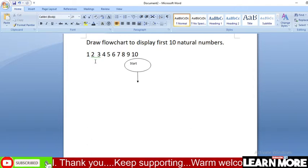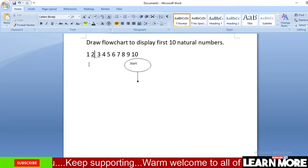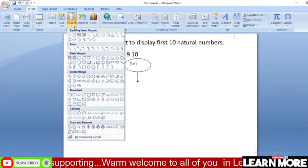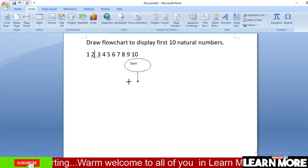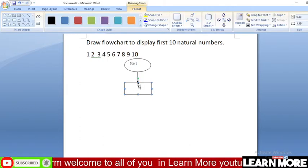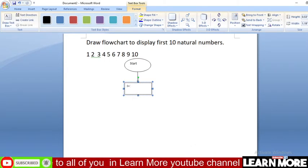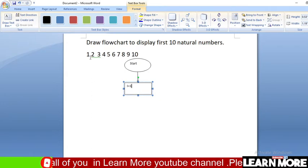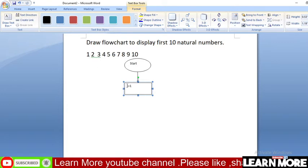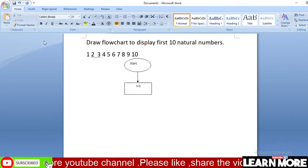We use one variable and assign that variable as one. Let's use a rectangle symbol to assign the value. Right-click, add text: I equals 1. Why one? Because the first value to display in our output screen is one, so I is equal to 1.